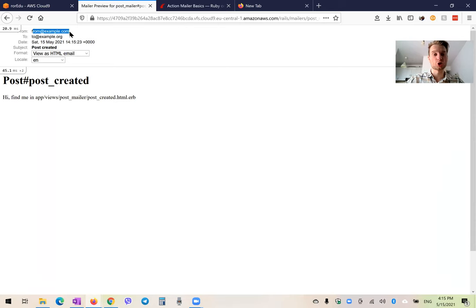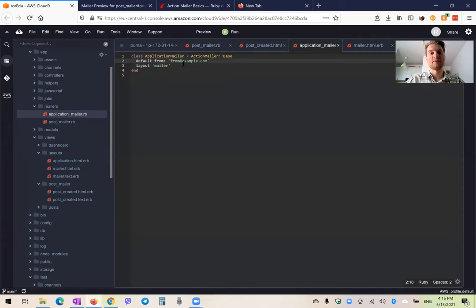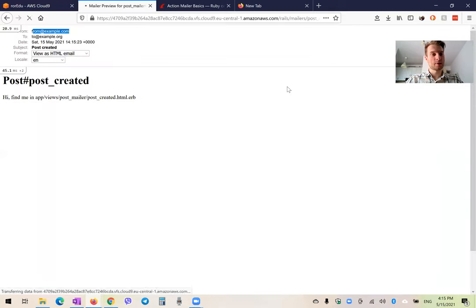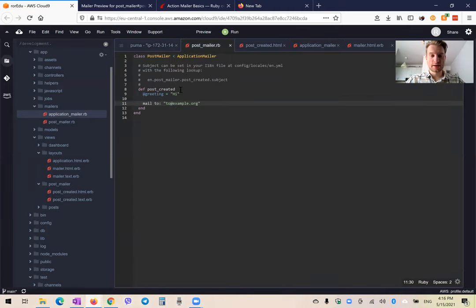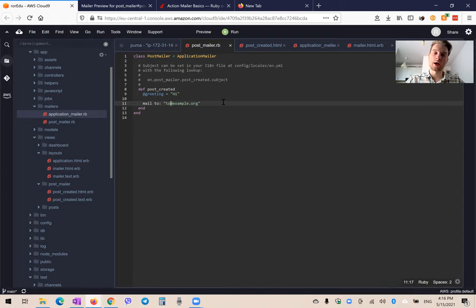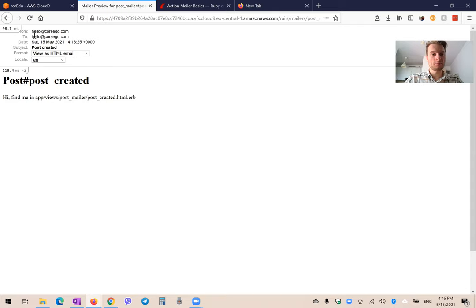By default, the from address is from@example.com, which comes from our ApplicationMailer where we set from@example.com. We can change it to hello@corsego.com. The to address is also set to @example.org because in our PostMailer action we say mail to: 'to@example.org'. We'd want to use a user's email instead, so we can say mail to: User.first.email. For example, the first user is hello@corsego.com, so the email goes from one address to that user.